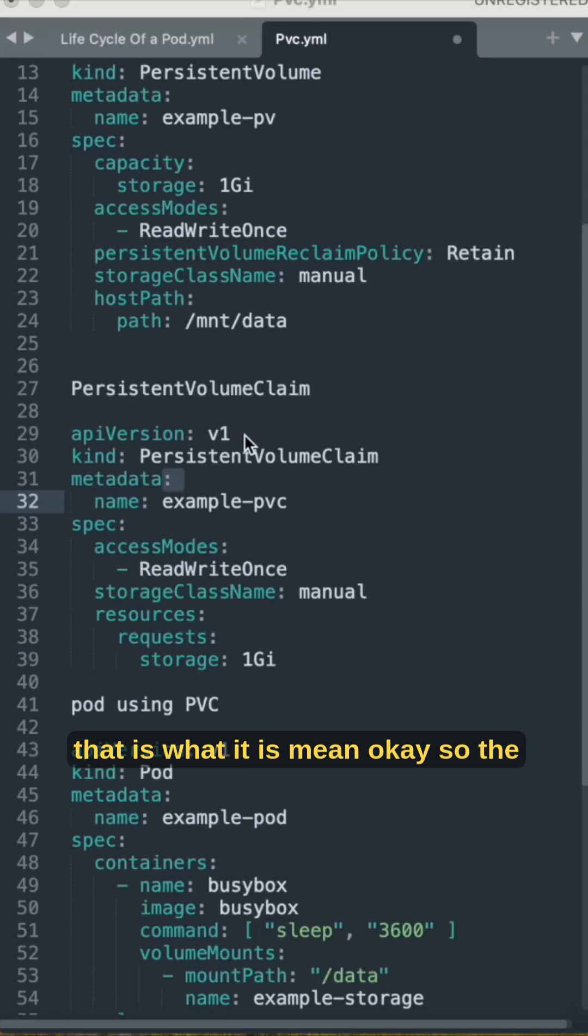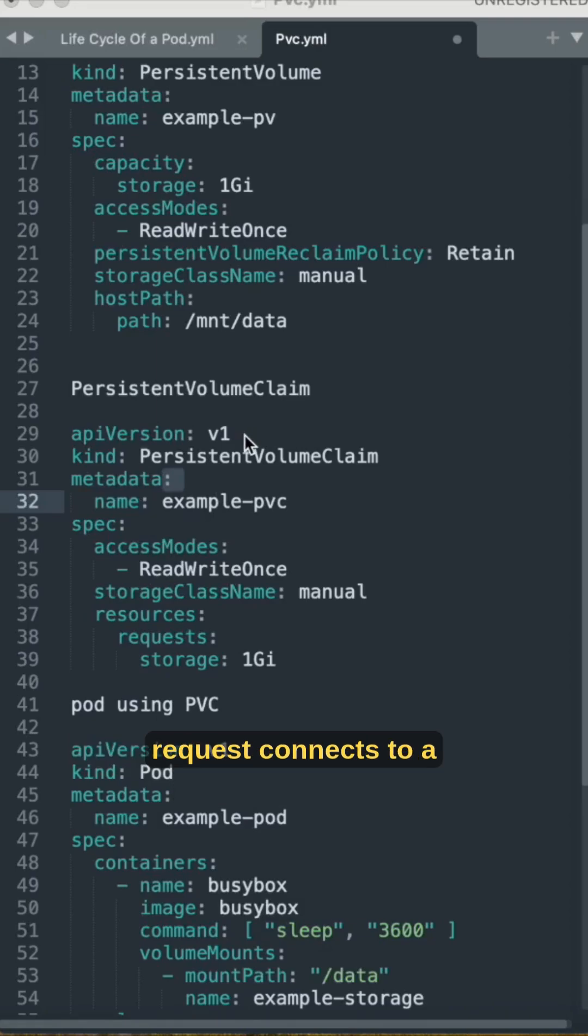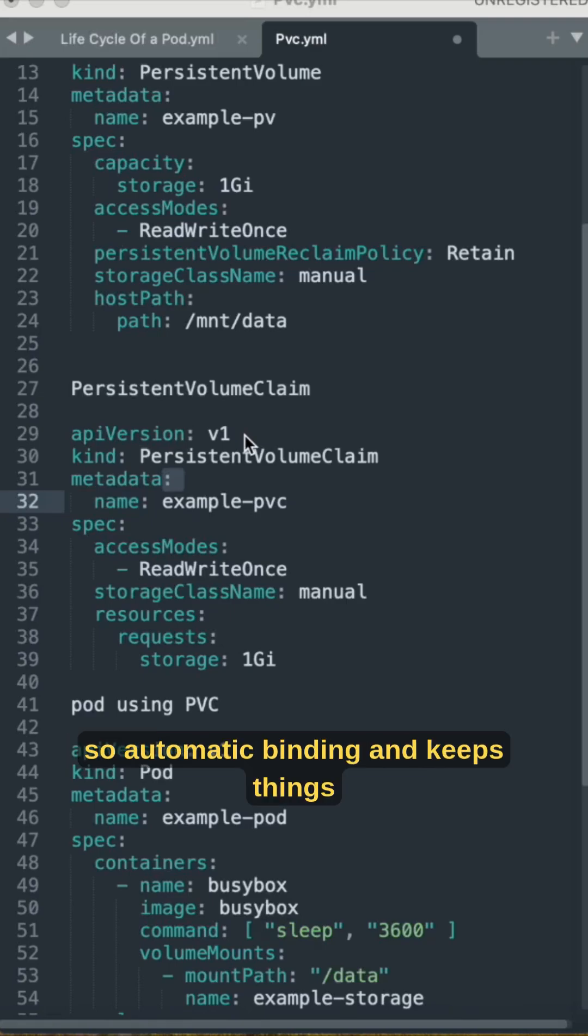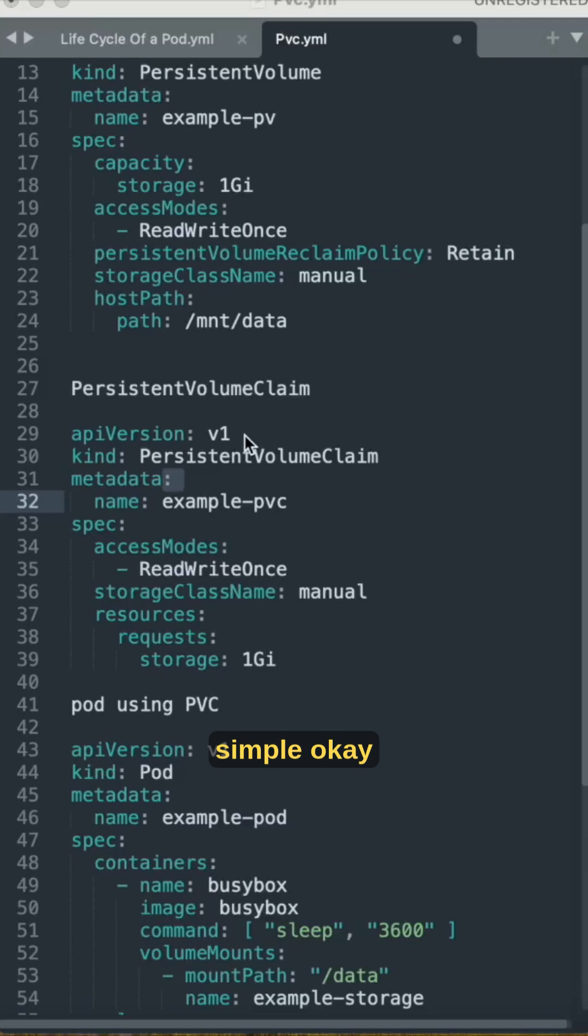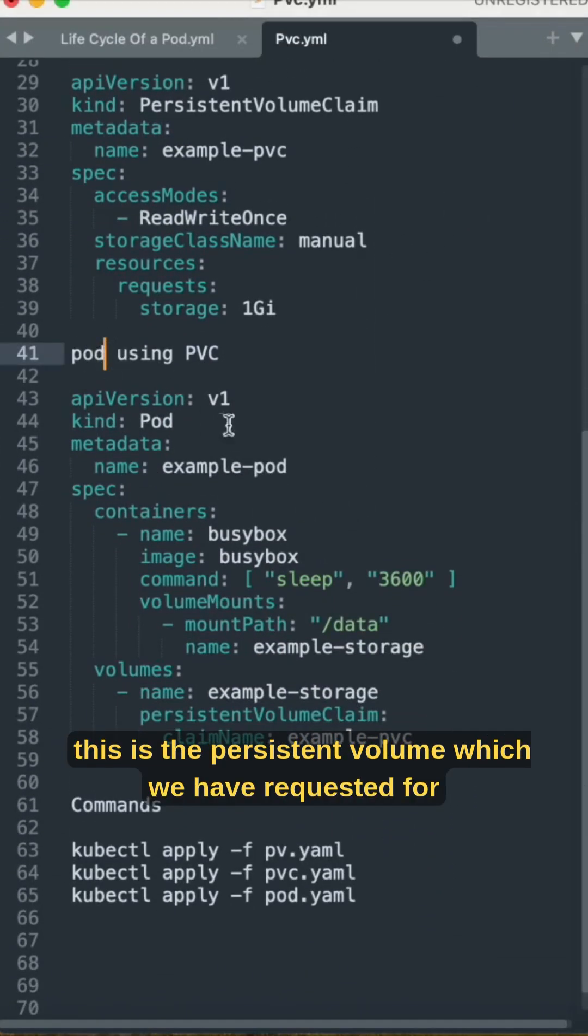Key points for the persistent volume claim: it is a storage request, connects to a persistent volume, used by the pods, has automatic binding, and keeps things simple.